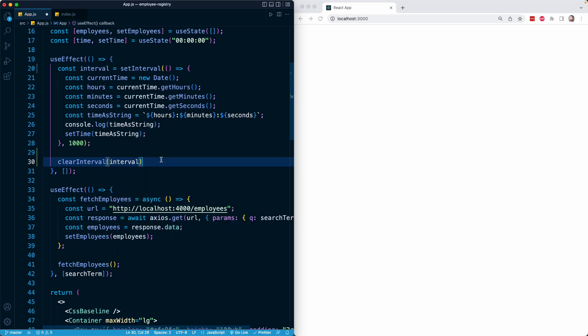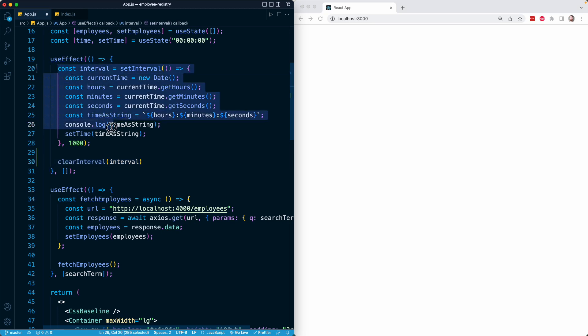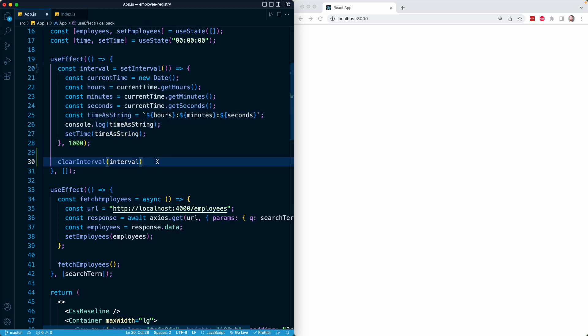The only problem with this code is if we run it right now, React will run this effect when the component renders. It's going to create an interval, but before that interval will even have a chance to run, it's going to be passed to clearInterval and terminated. So the time is not going to update and the clock is not going to work.